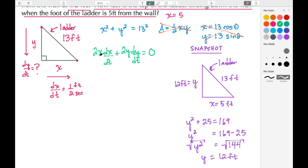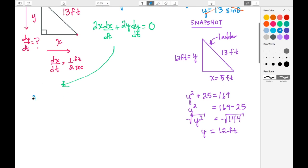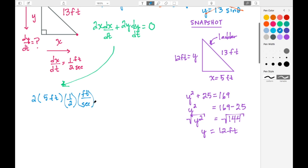We have values for all variables except dy/dt: x = 5 feet, dx/dt = ½ foot per second, and y = 12 feet. Substituting in: 2 · (5 feet) · (½ ft/s) + 2 · (12 feet) · (dy/dt) = 0.